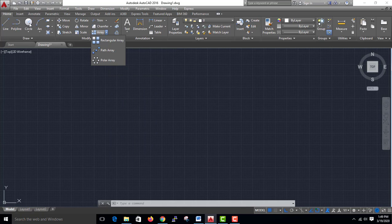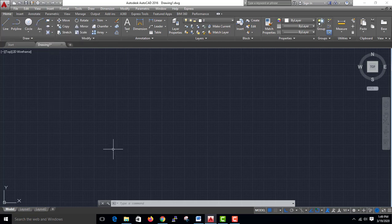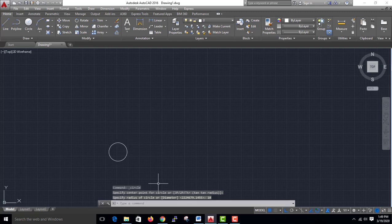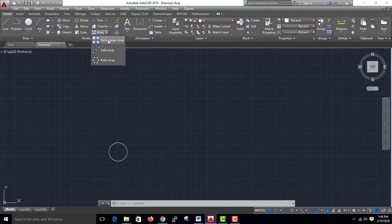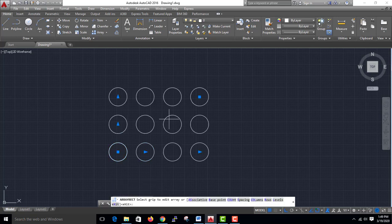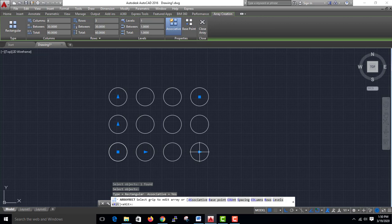Rectangular Array means rectangular shapes. For example, I have a circle. It looks like a circle arranged in three rows and four columns.